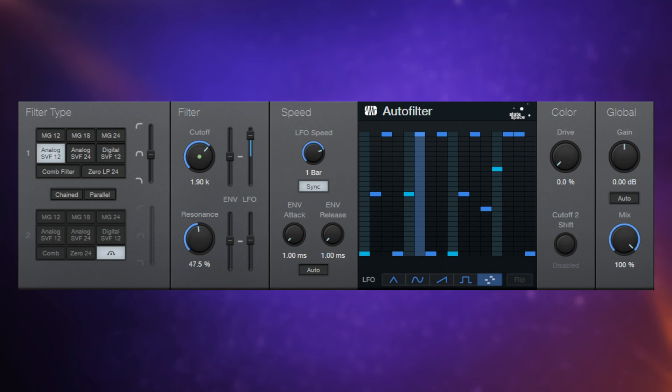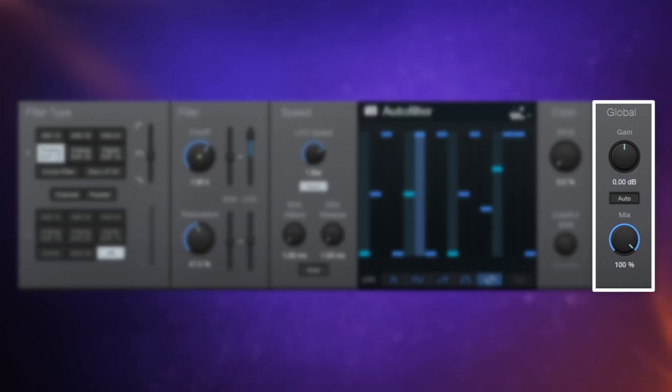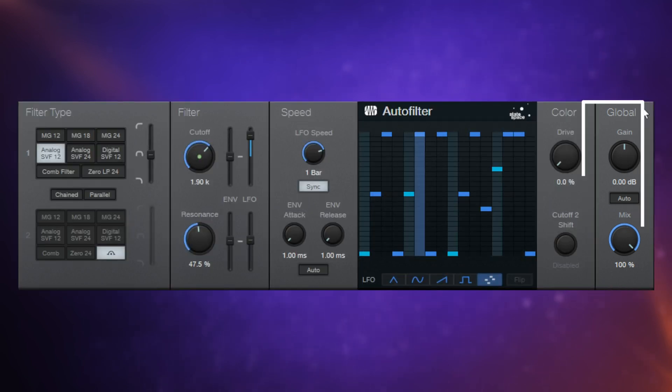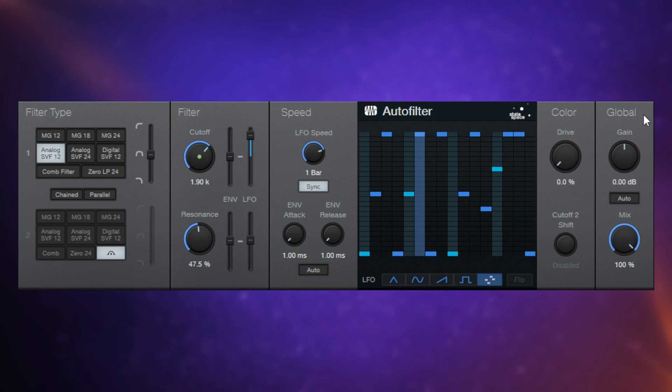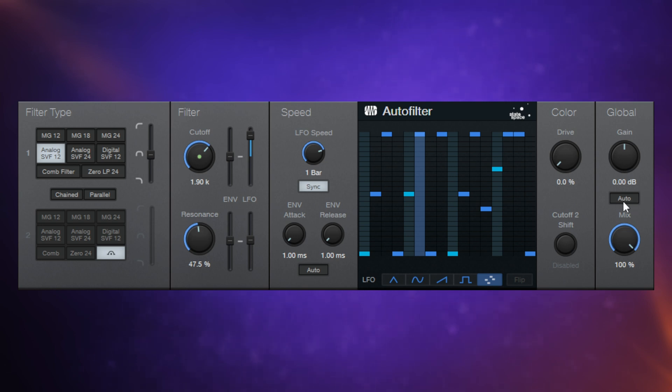So at the top of the global section, we have an output gain control. Now, this is pretty important. You would have heard earlier that sometimes when I make adjustments to these filters, they can get pretty quiet. You can get quite a lack of volume. Or you can get quite intense and get an increase of volume. So this becomes an important control because you want to sort of try and get it back to where it was originally in the mix. You can either do that manually or you can leave it on auto gain as it's set here. I think that's pretty effective.